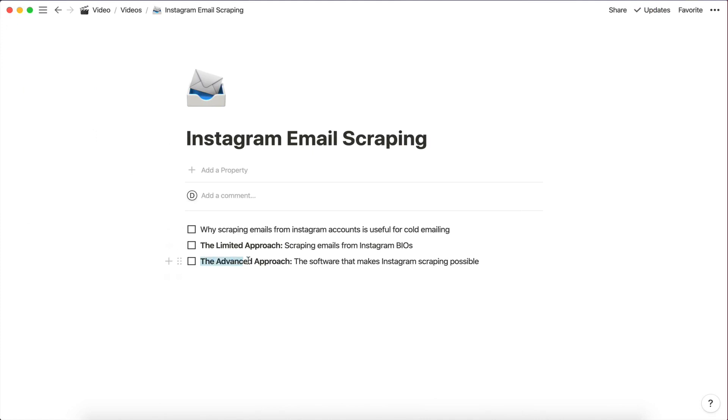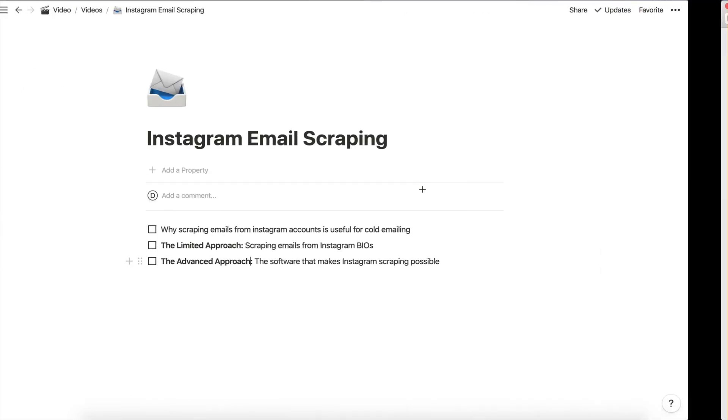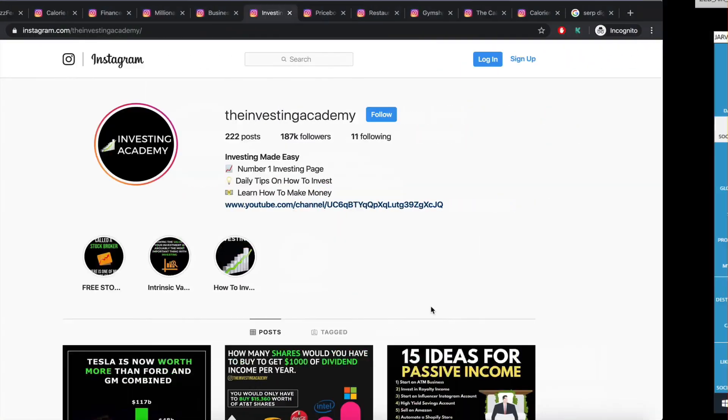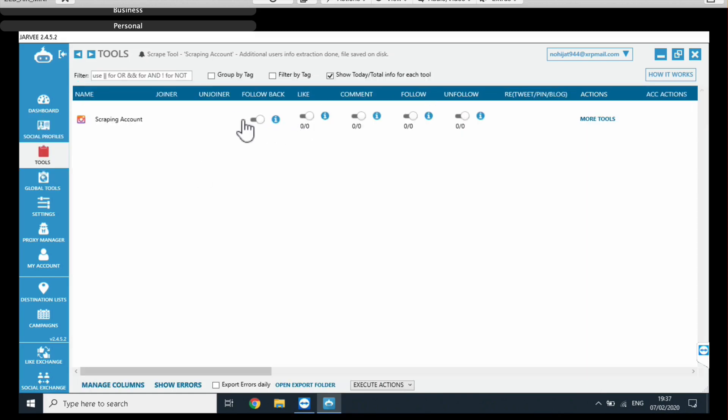So today, we're actually going to talk about the advanced approach. So we're going to find a software that, I'm going to show you guys a software that is able to scrape this information for you. It's able to go into the application or generate an instance of the Instagram application through an API and be able to find this information and scrape it. So this software is, of course, Jarvee. So Jarvee, for those of you who are into social media marketing, social media management, this is definitely a software that you probably came across before.